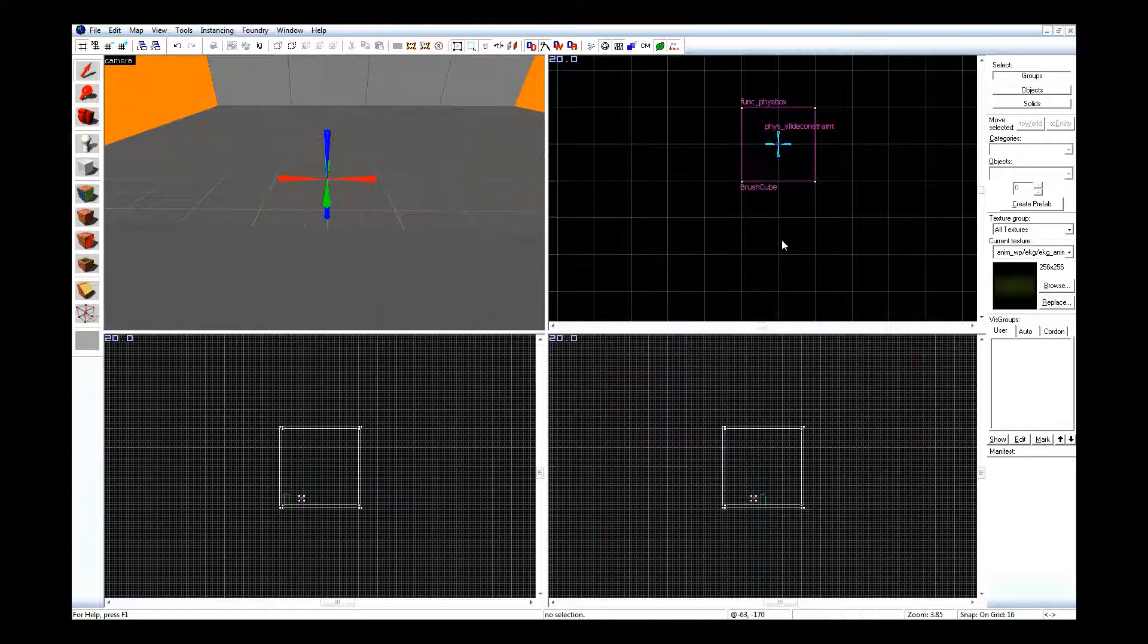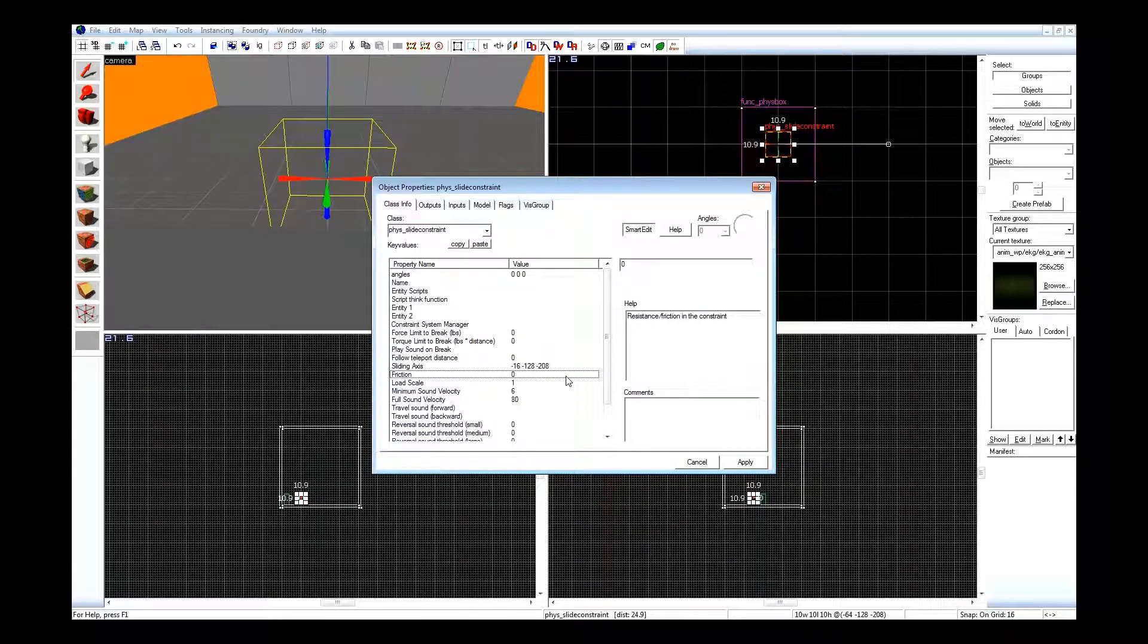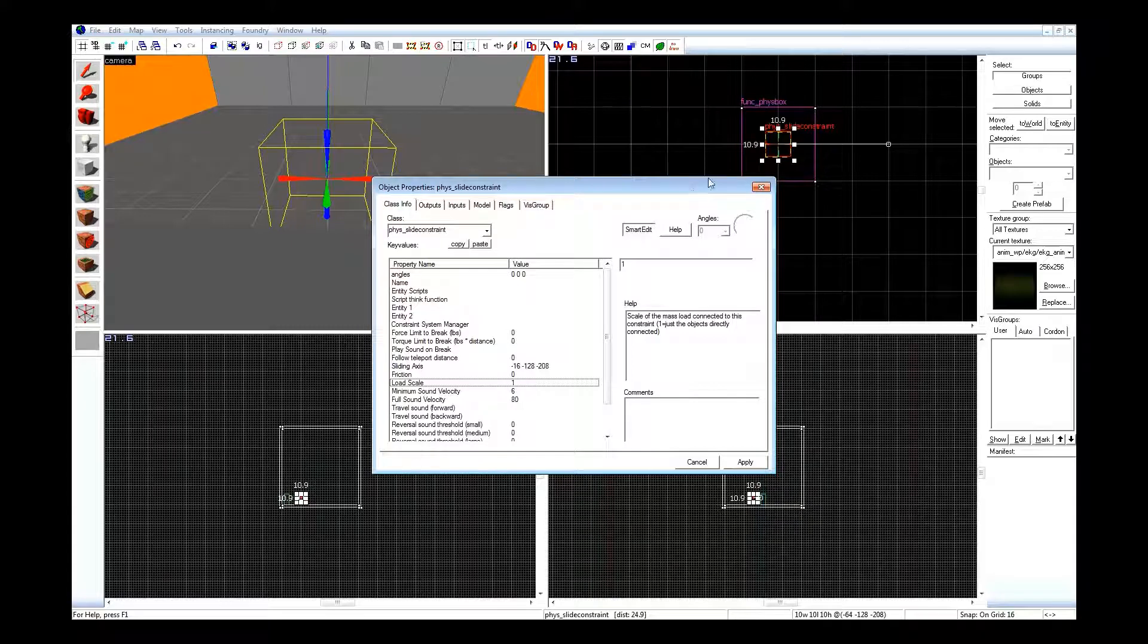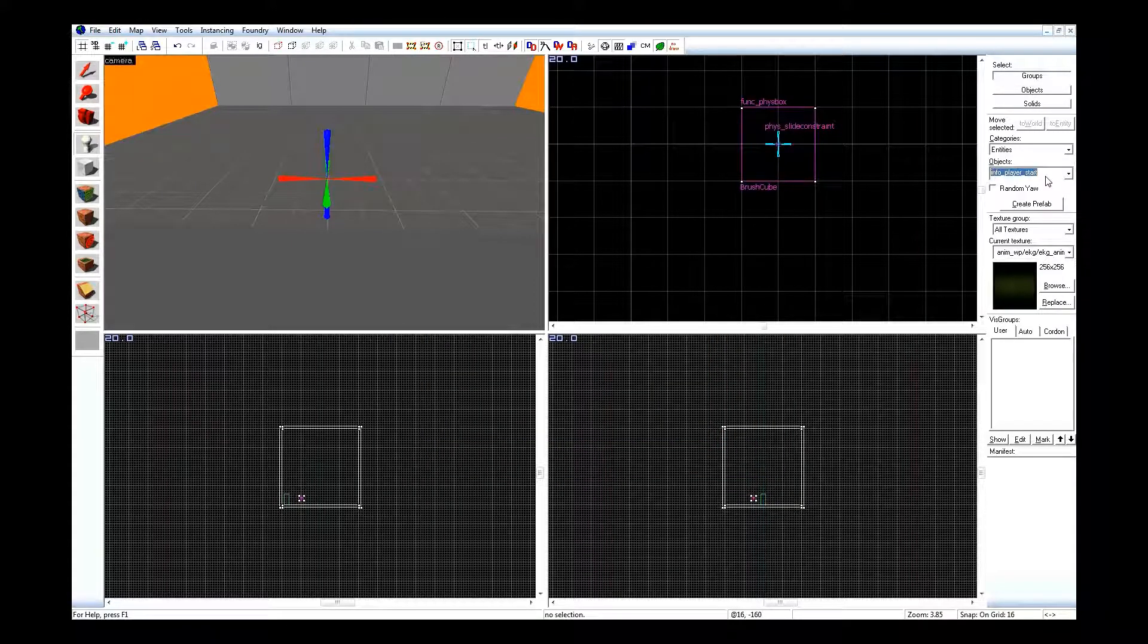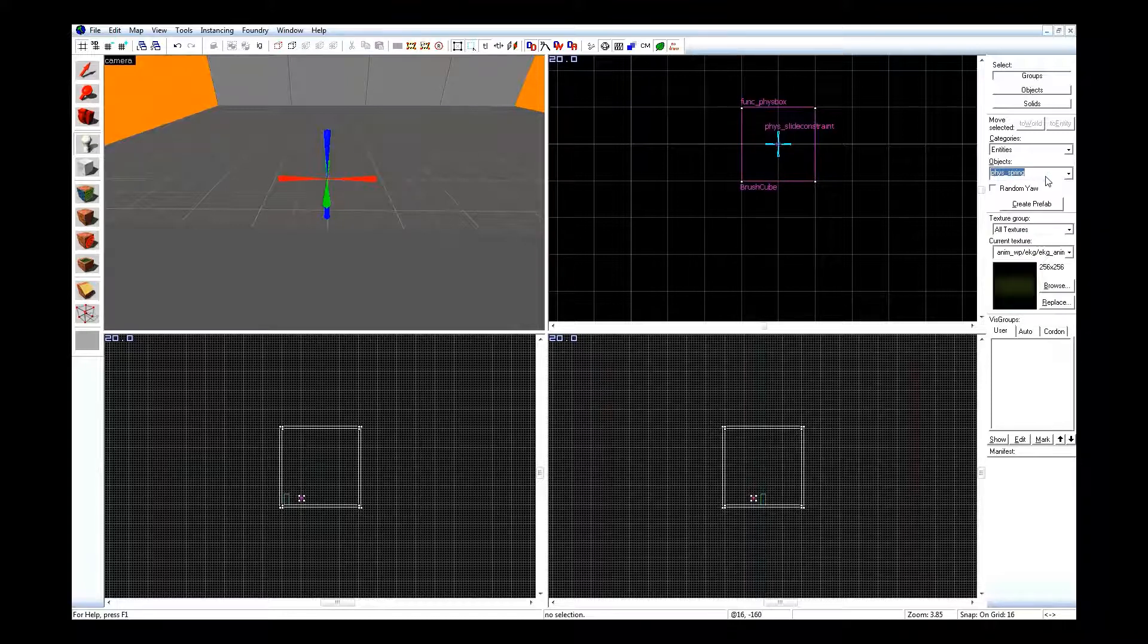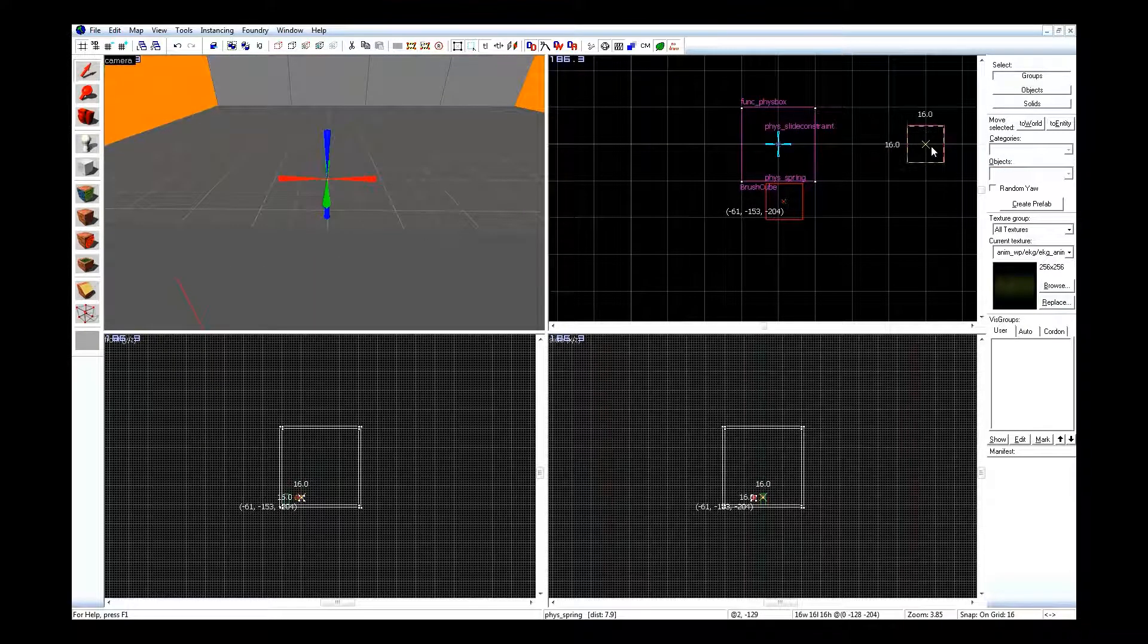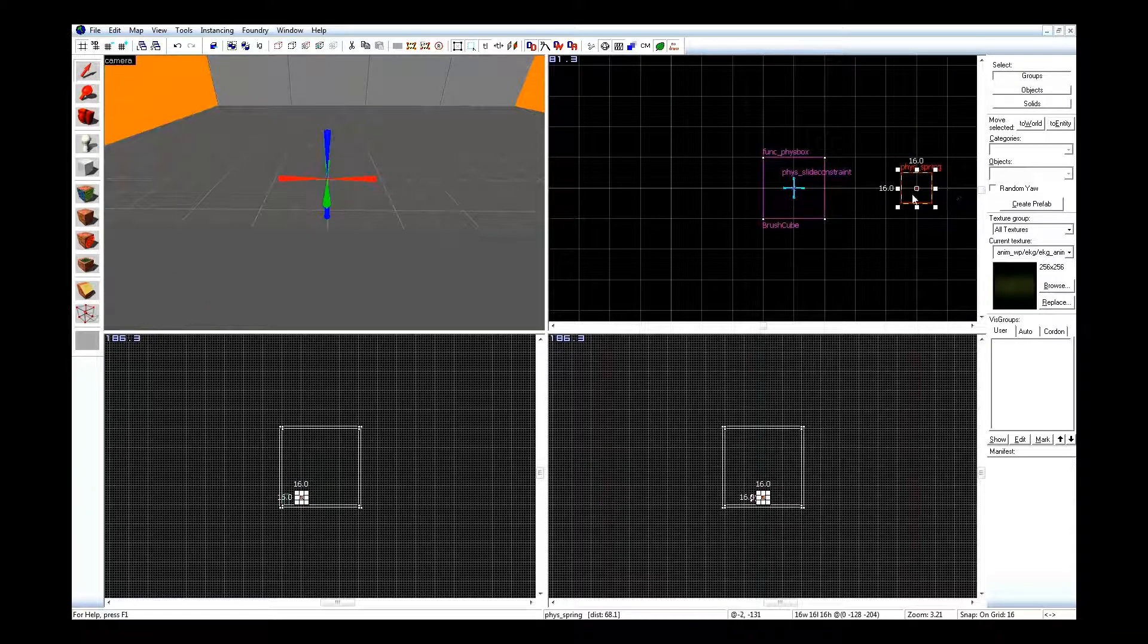So after you do this, you're going to need a spring, because phys_slideconstraint doesn't stop you. They have friction, a load scale, but it doesn't have a distance limit on it at all. And that's where a spring comes in. So if you go ahead, entities, and look for a spring. phys_spring, at the bottom of my list here.